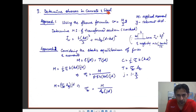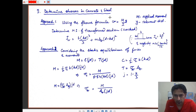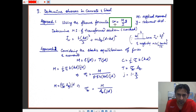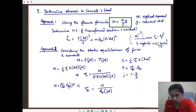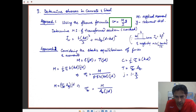For determining stresses in concrete and steel, there are two approaches. The first uses pure flexure theory: sigma equals My divided by I. One must note that the value of I here must be that of the transformed section, since we have converted the effective section into a transformed section. When calculating the second moment of area, it must be that of the transformed section.